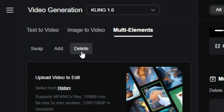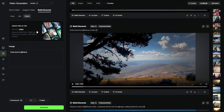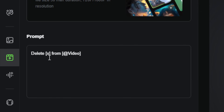We also have the delete tab up here next to swap and add. Upload or select the video that you want to delete something from. Just like in the swap, it'll have you brush over the thing that you want to delete. Then in the prompt, just replace this X for whatever it is you want to delete — whether it's the man, the horse, the car, the cow, whatever it is. And this @video should change to @reference video once you upload your video. If it doesn't, just type the @ symbol and the reference video should pop up right beside it.